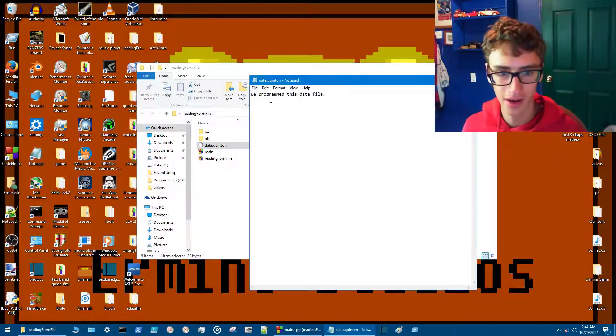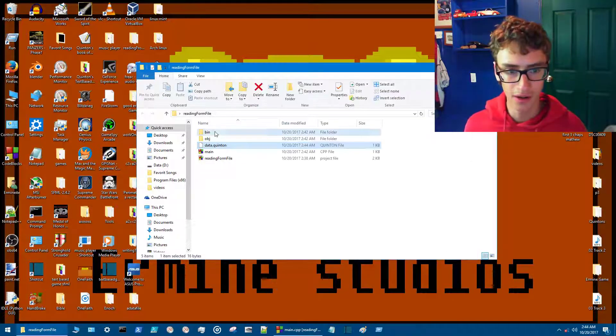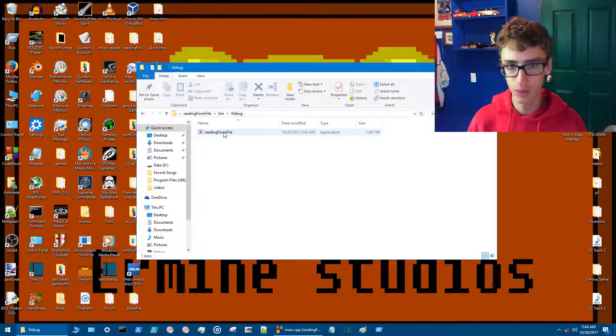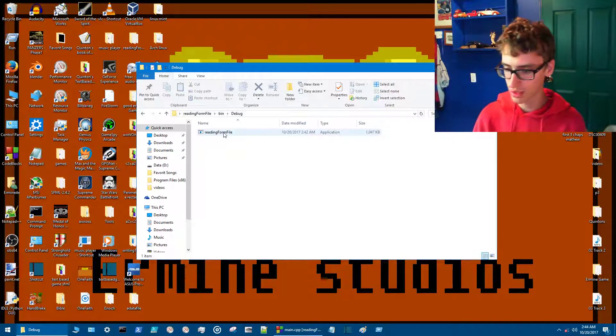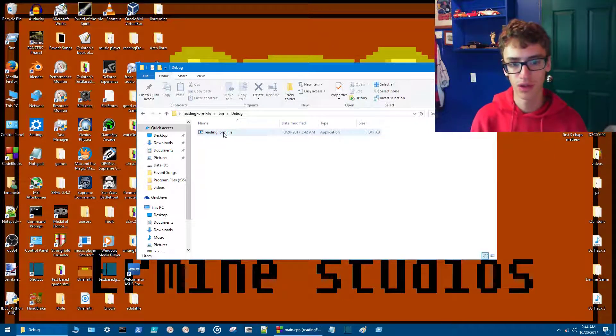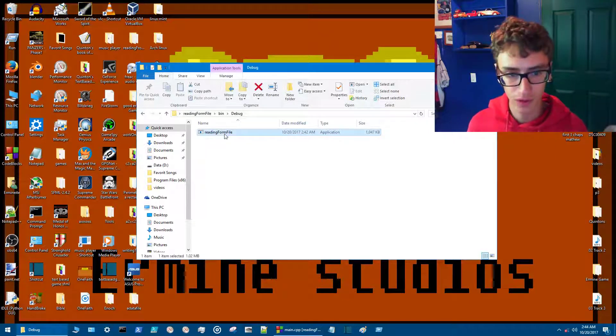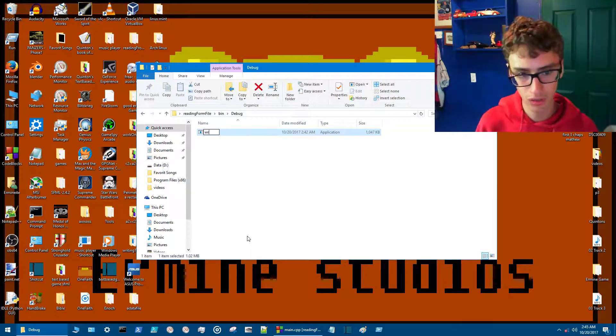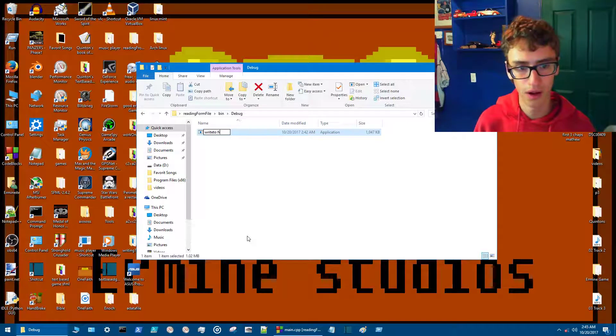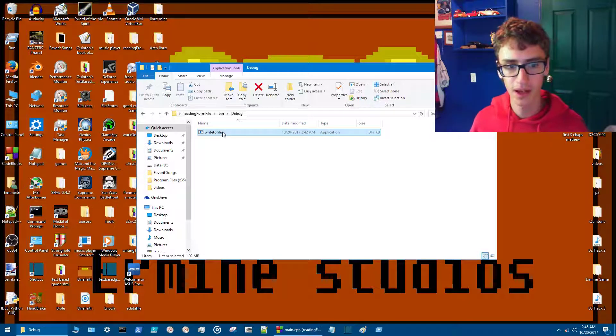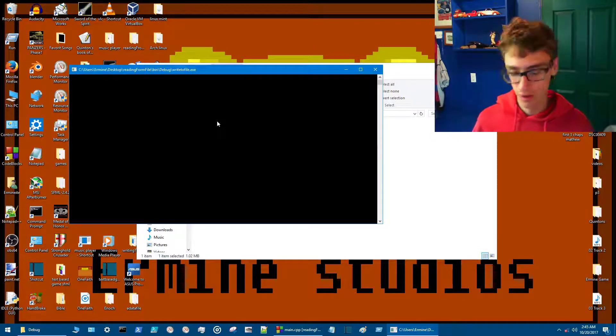All right, so now in bin debug, since we're doing two files here—the write to file and then the read from file—we want to rename this to write to file. Just make sure that it's not the same as what you compiled it as. So now once again we'll say 'this was fun'.